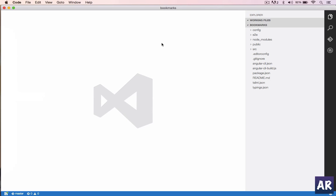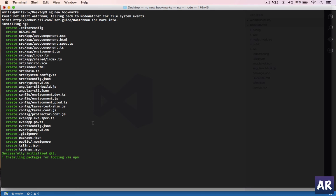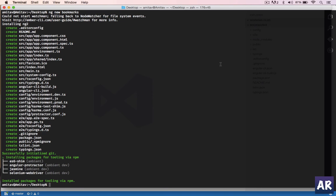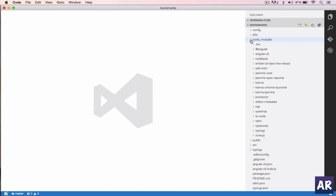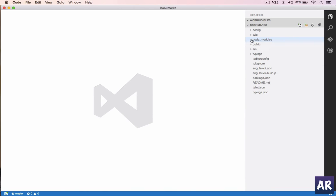My npm dependencies are still getting downloaded, so once it is done I'll show you how to run the application. Okay, we have all the packages installed. If I go to the text editor you can see the entire node_modules folder is ready with all the dependencies.